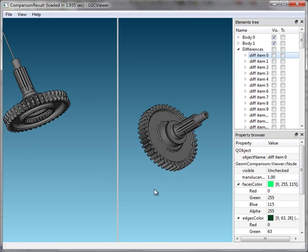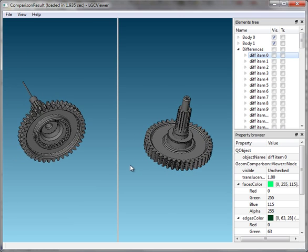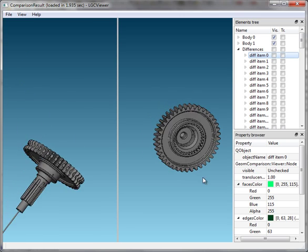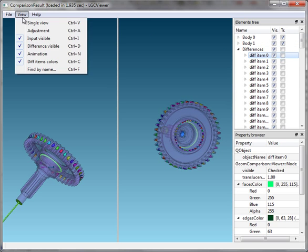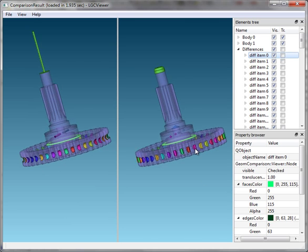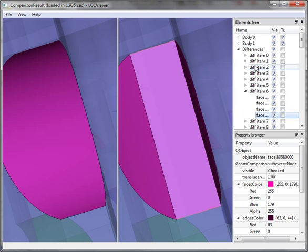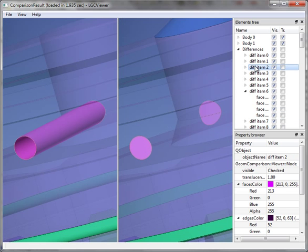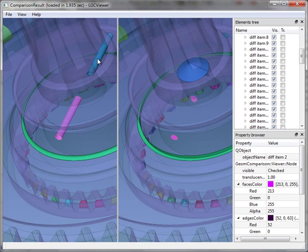LGC technology is able to find the appropriate positions of two 3D models using the adjustment functionality. Then it finds the differences between two models and groups them into different items, which can be found at the right part of the window. You can double-click at each item or double-click at each face, and it will show the item of the model and the corresponding item of the second model.